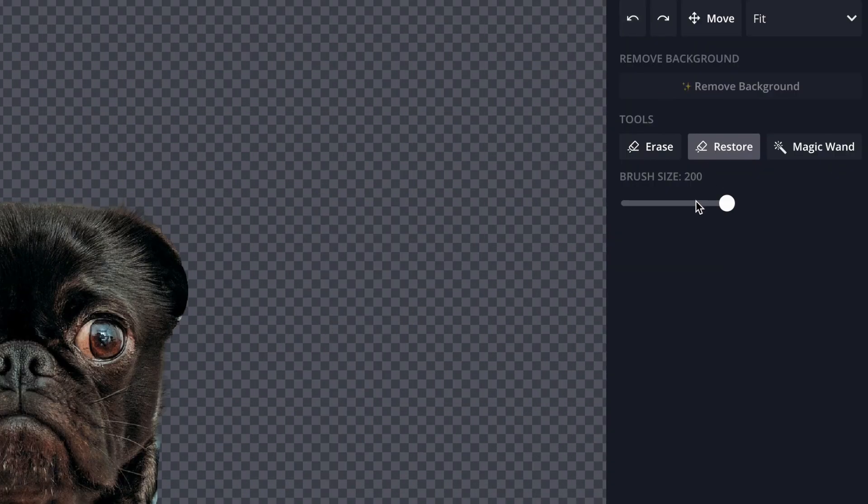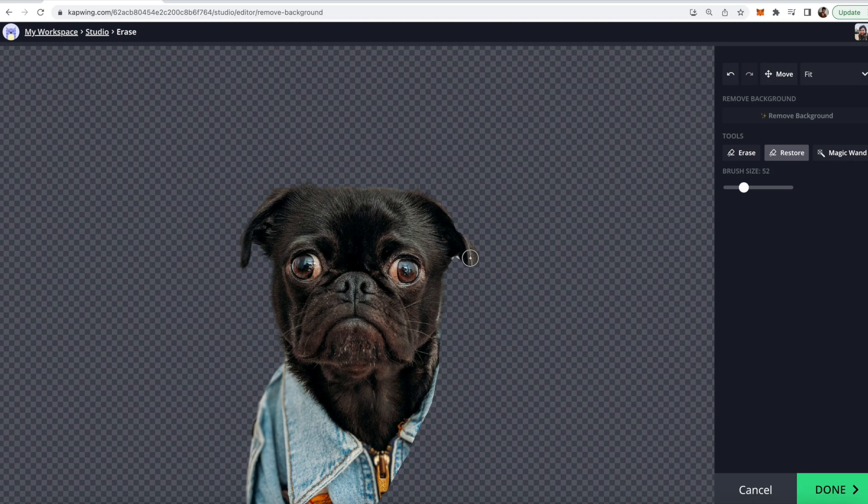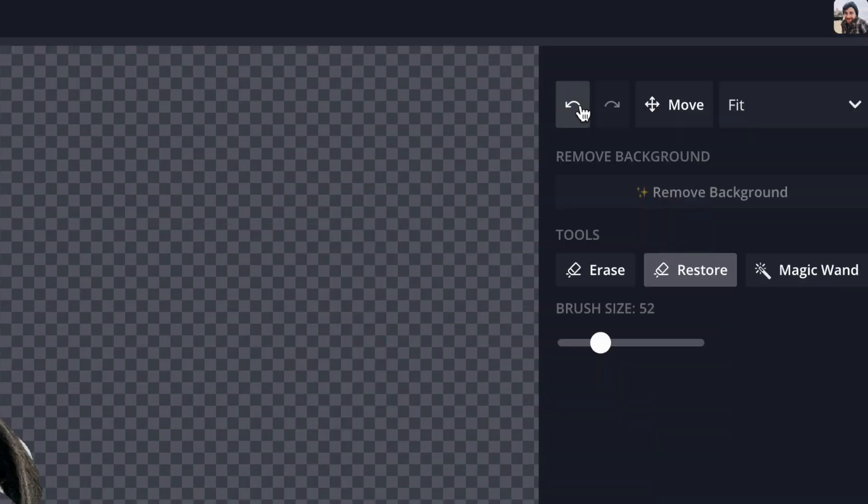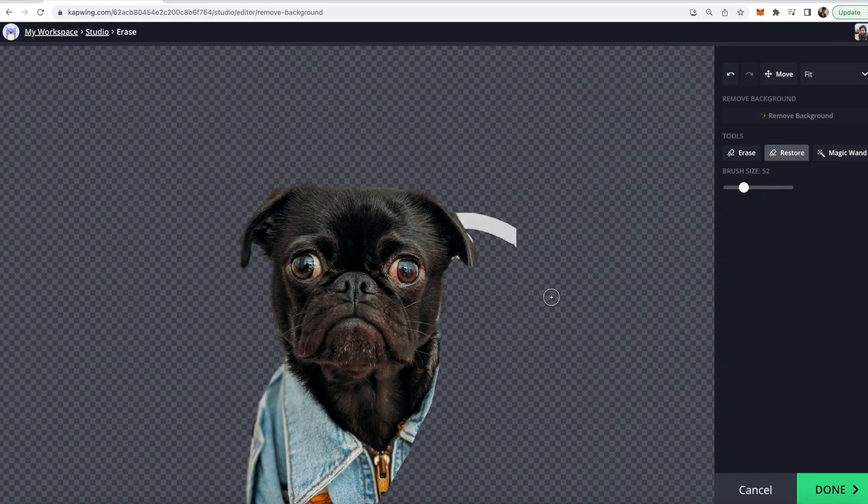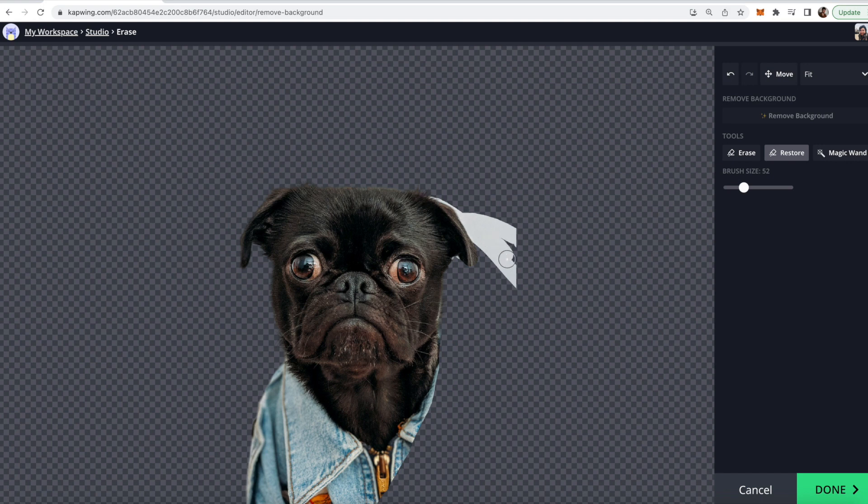You will see though that it will also restore the background that it automatically removed. So you might want to be a little more careful with this and use a smaller brush size and use small little strokes so that you can always undo using the undo button right here if you go way too much. See I did it right there. I got way too much of the background. Now I can click the undo button.